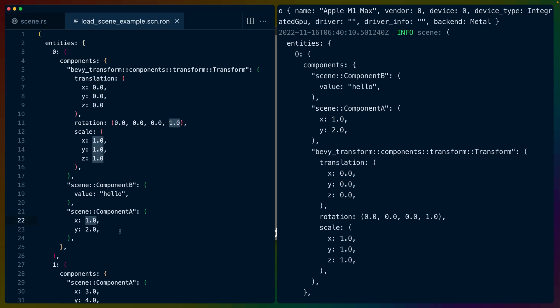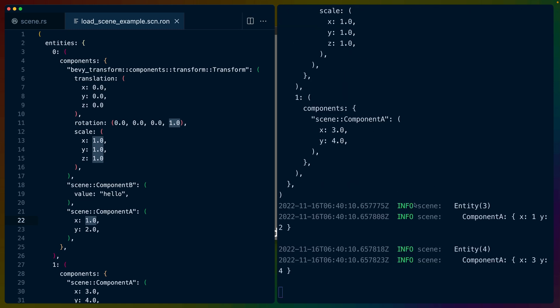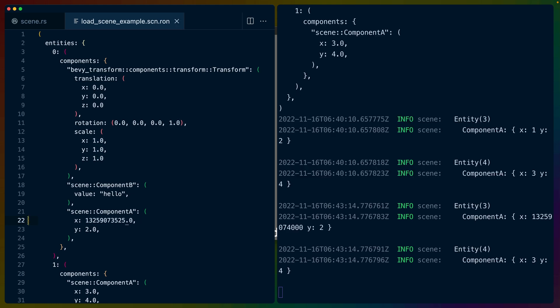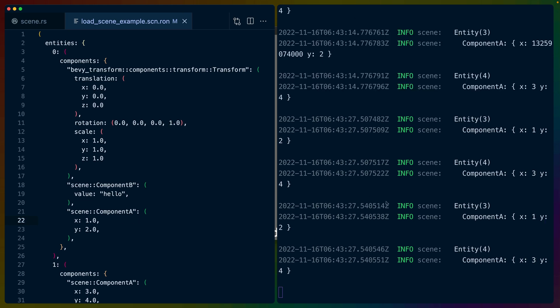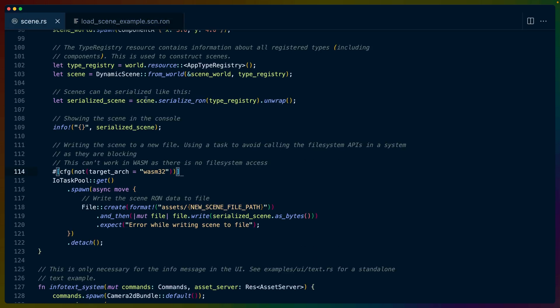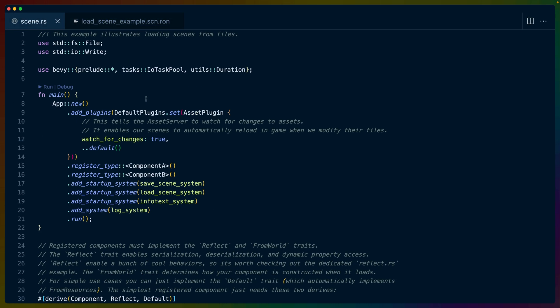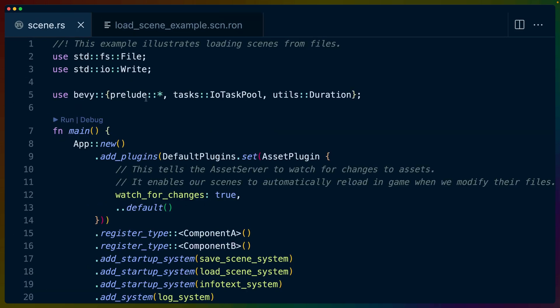So because we are working with scenes and we have this scene file, we can change component A whenever we want. So if I scroll down here and on the left hand side, I'm just going to type in some massively large number and save it. And now entity three component A has an x value of whatever that is. It's really long. So these scene files are also sort of hot reloadable, if you want to think of it like that. So now that we've looked at what is actually happening in the example,